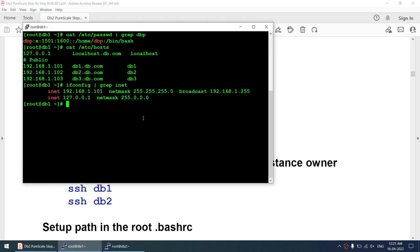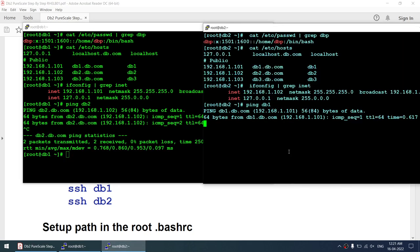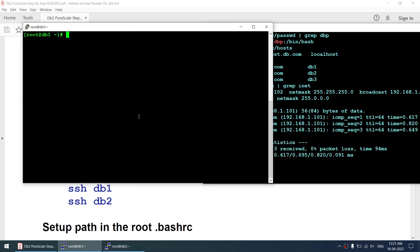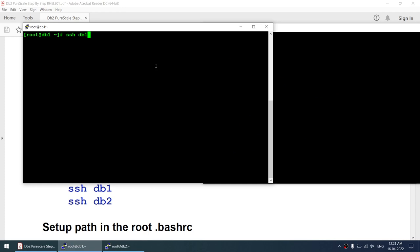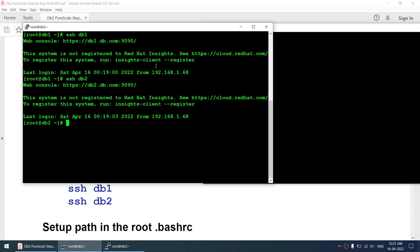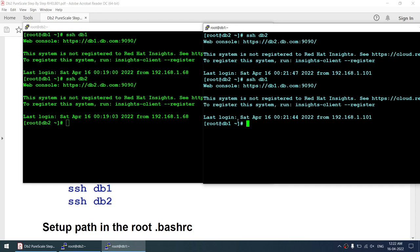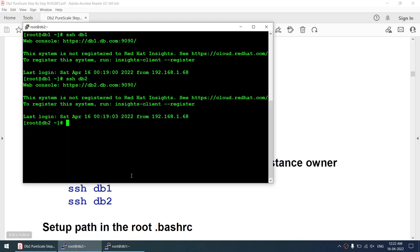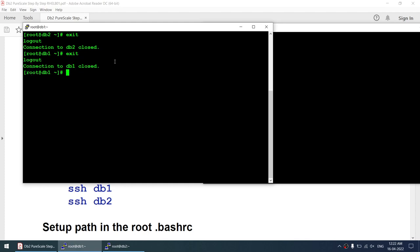Node 1 should be able to communicate with node 2 — pinging db2 from db1 works, and pinging db1 from db2 also works. Passwordless SSH is confirmed: from db1 we connected to db2 without a password, and from db2 we connected to db1 without a password. Make sure passwordless SSH is set for both root and the instance owner.